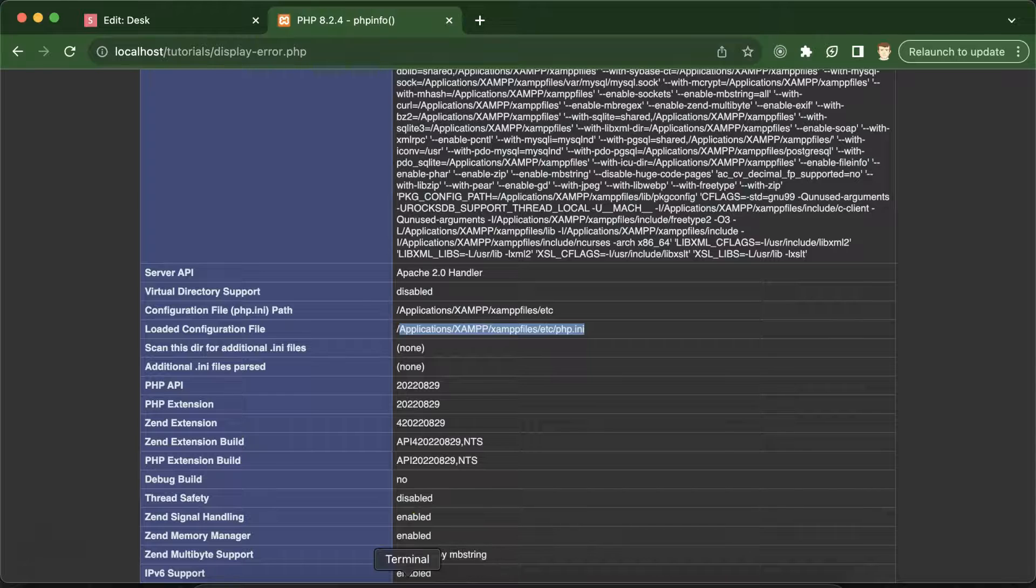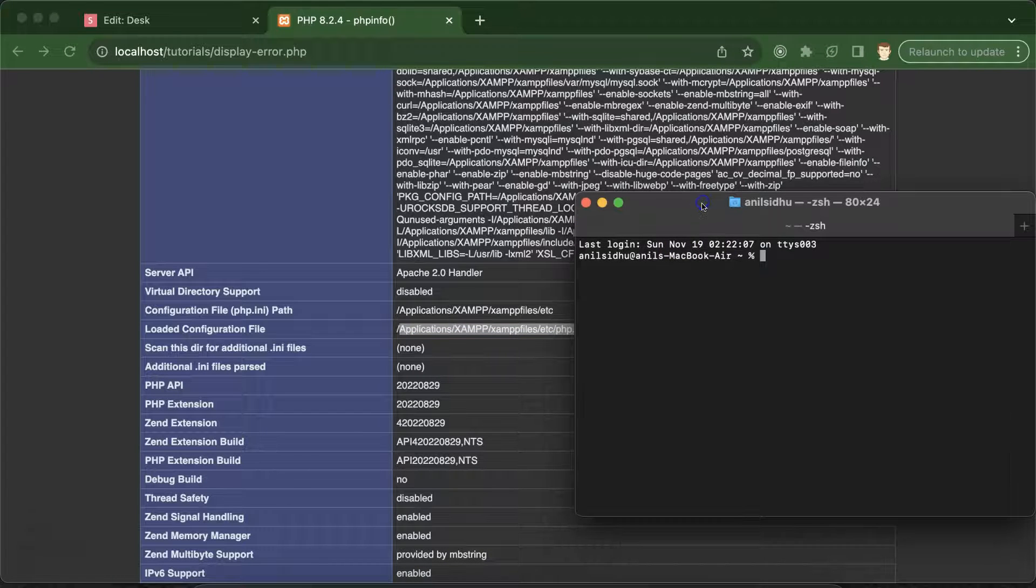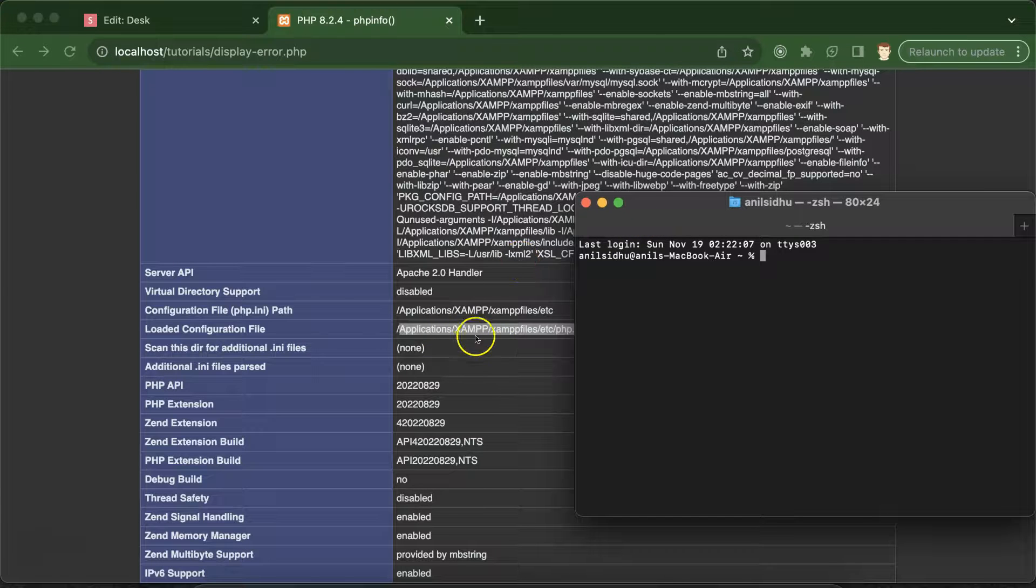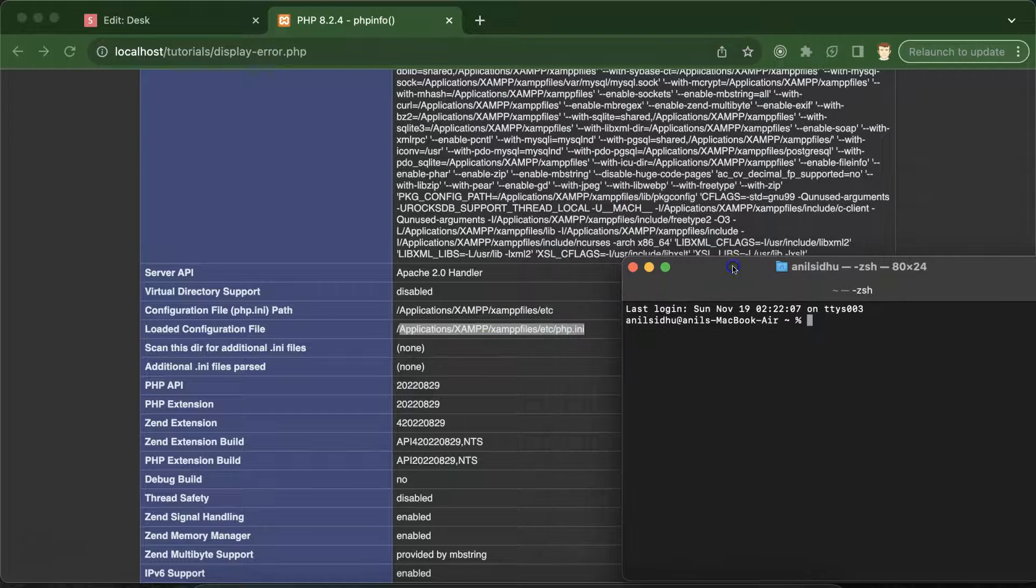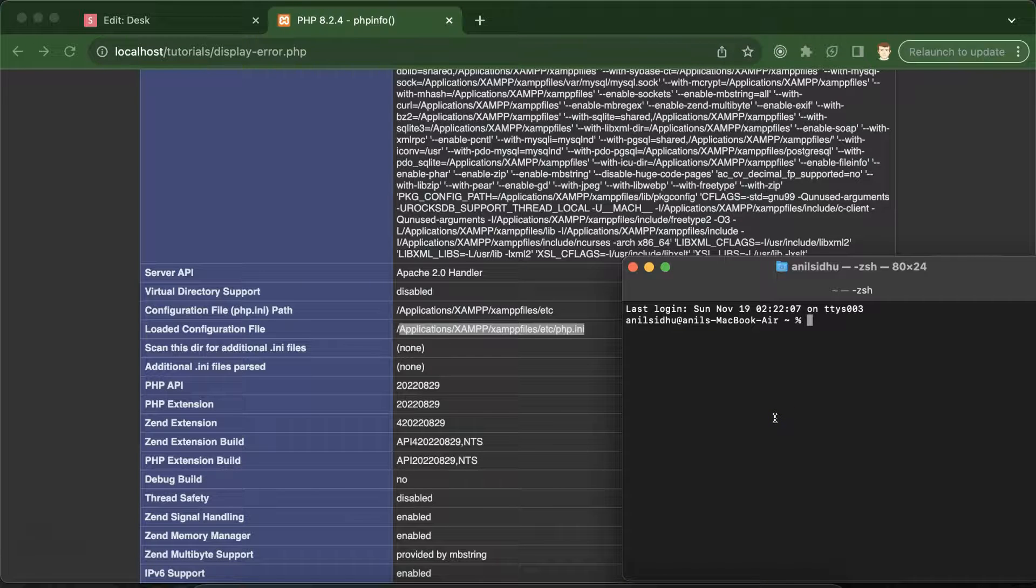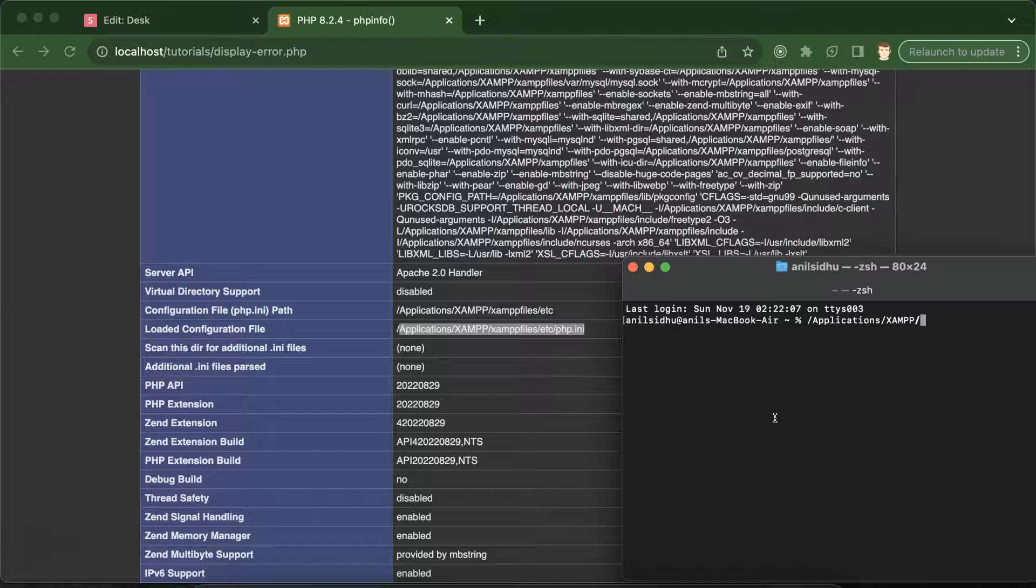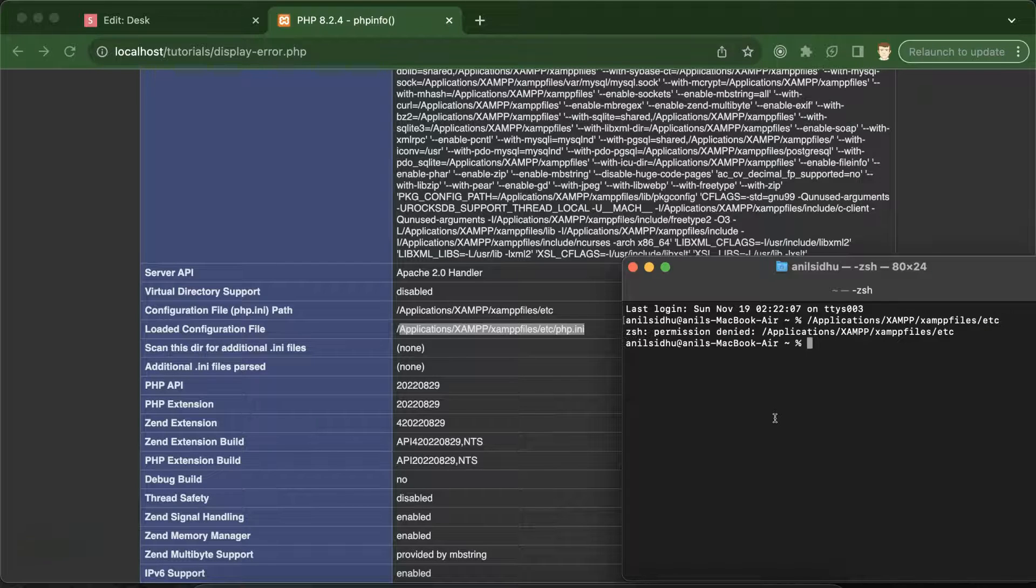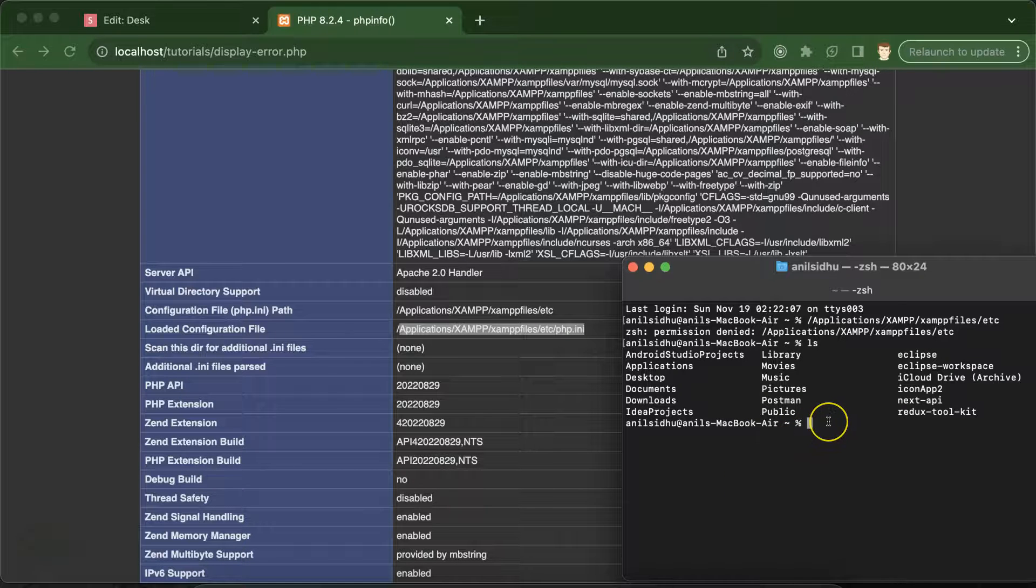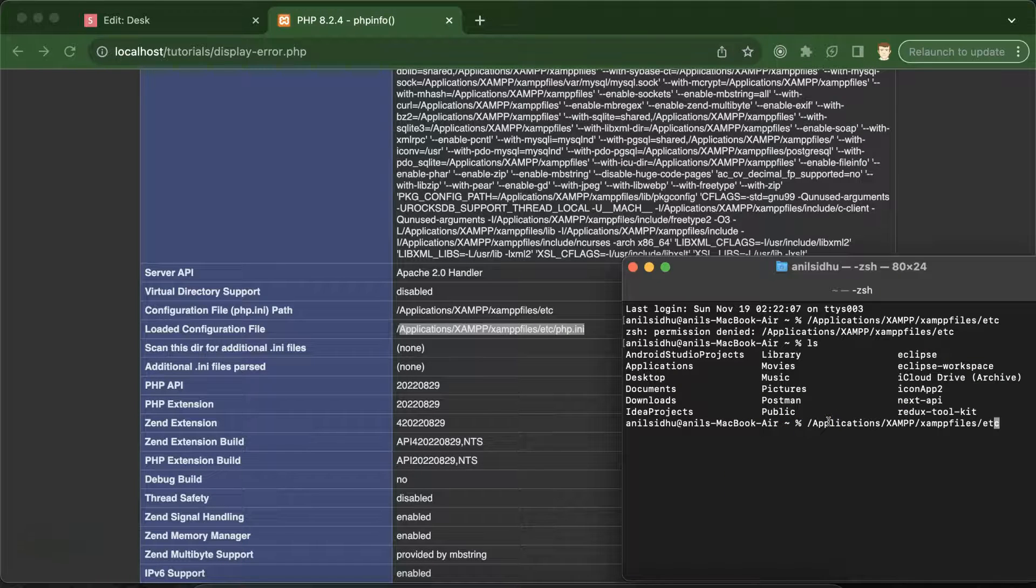How can we do that? Simply go to the terminal, or if you are using Windows you can directly go to that folder and change the property in this file. I'm using Mac, so I'm going to applications, then XAMPP, then XAMPP files, then etc, and there you will find this.